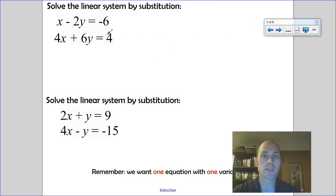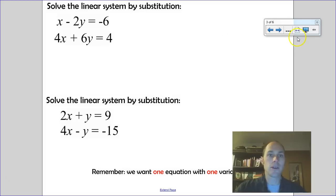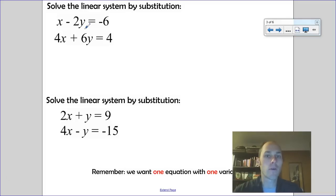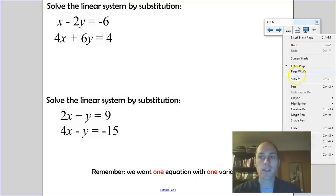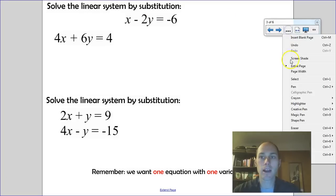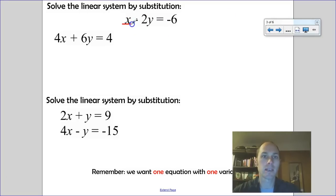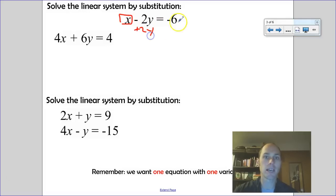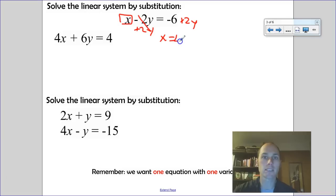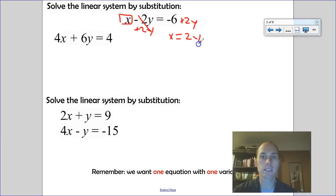Along with elimination, which we'll cover next time. For this next system, when substituting we want to make it as easy as possible, so we solve for one variable. Looking at the coefficients — negative 2, 4, and 6 — solving for x is easiest since its coefficient is 1. Adding 2y to both sides gives x equals 2y minus 6.